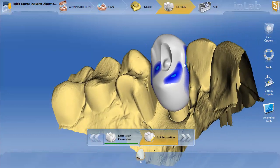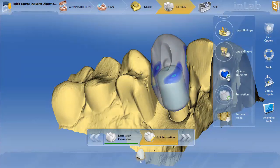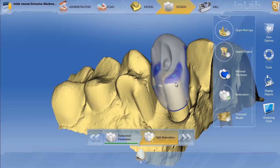I just did a full contour screw-retain restoration on the Glidewell Tie Base. If I go ahead and turn my restoration transparent, you can see where the 6mm Glidewell Tie Base is. Now what I'm going to do is show you — if for instance you had a reason why you did not want to do a screw-retain restoration.